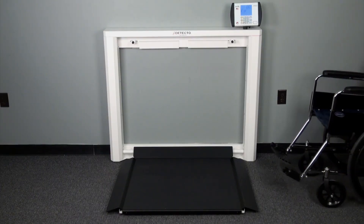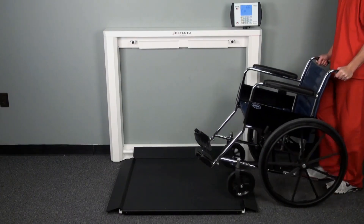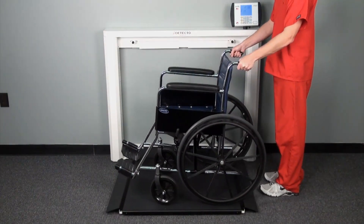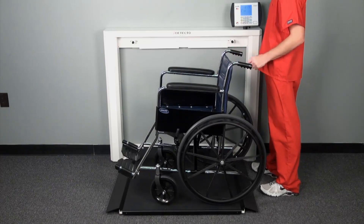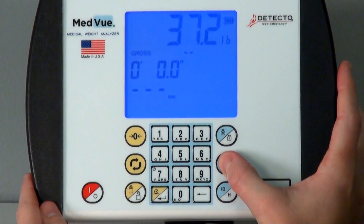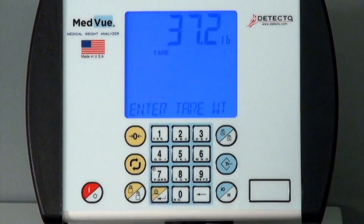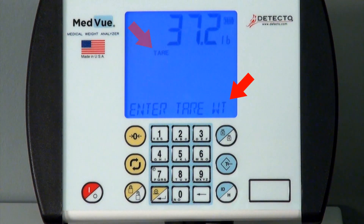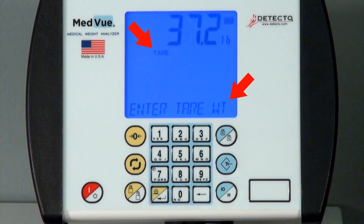When the tare weight of the wheelchair is unknown, begin by placing the empty wheelchair onto the scale. Press the tare key on the indicator. The display will change to Enter Tare Weight, the weight of the object will be shown, and the tare enunciator will toggle on.